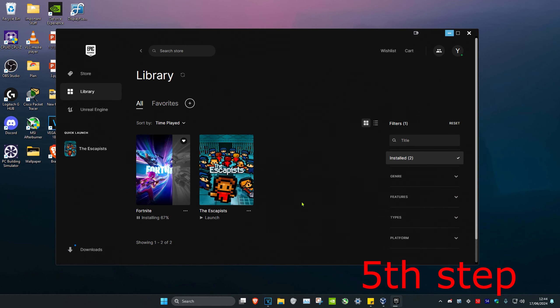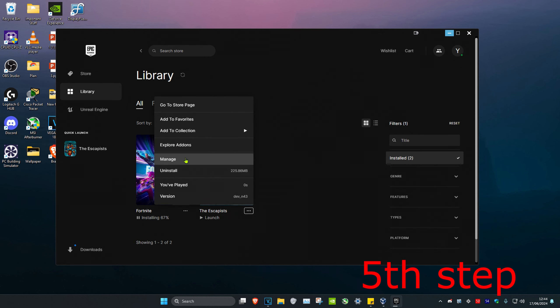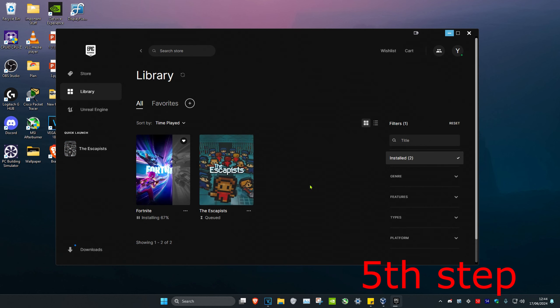For the last step, head over to the Epic Games Launcher and find Fortnite. Click the three dots, click manage, then click verify. Finally, restart your computer and the problem should be fixed.